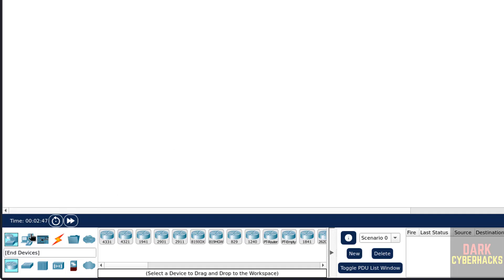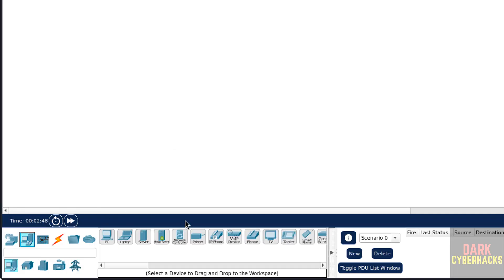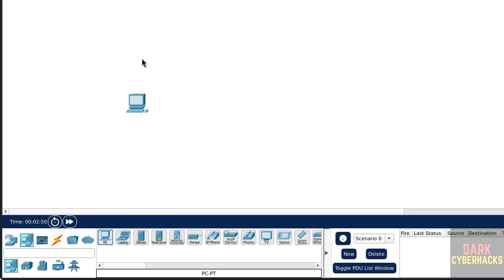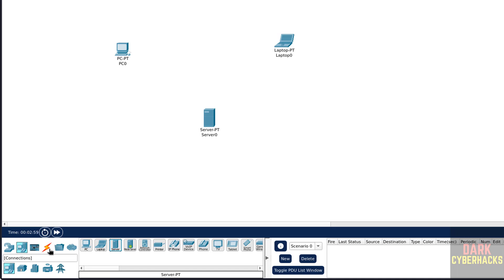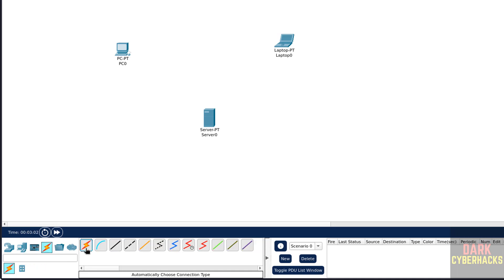Suppose, click on End Devices. Here we have different options: PC, Laptop, Server. Connect them by using these connections, select any of the cables, select on the devices.